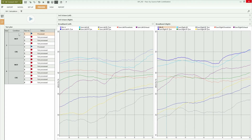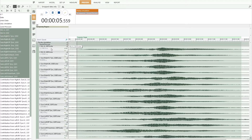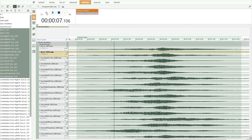Thanks to this decomposition into sources and contributions, you can easily identify the effect of design changes. With our solution, you're even able to actually listen to the different contributions, since we are processing the data in the time domain.